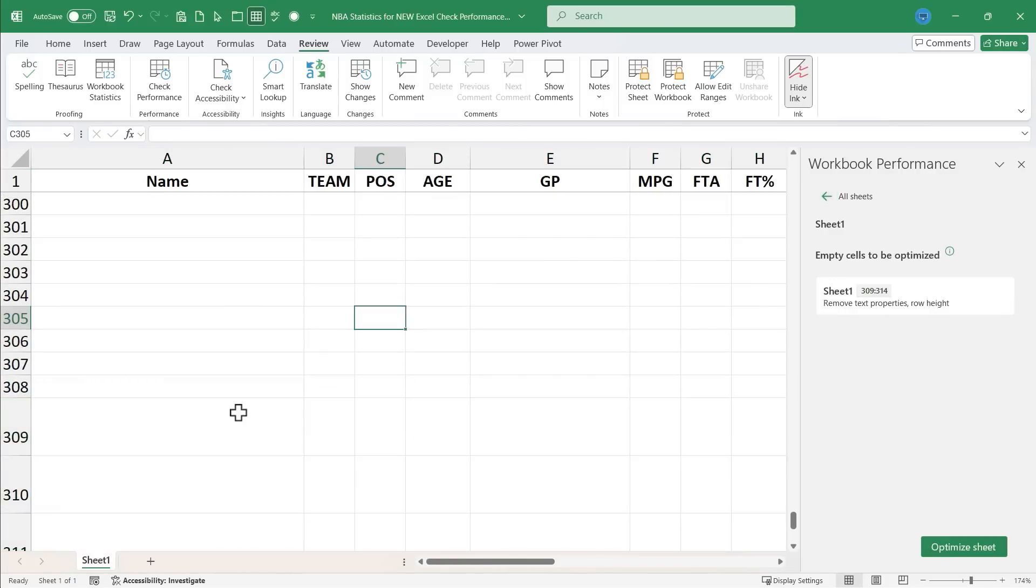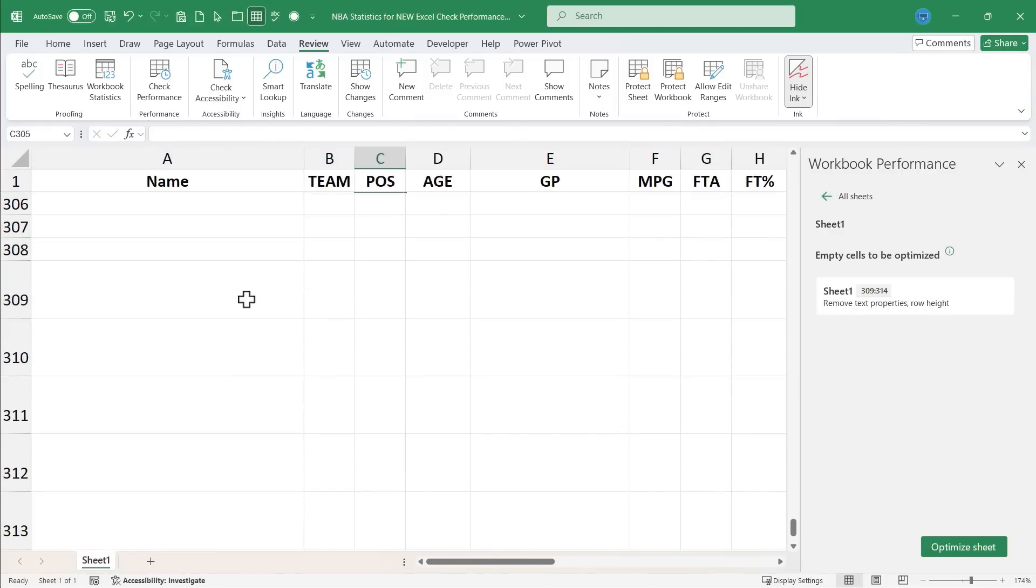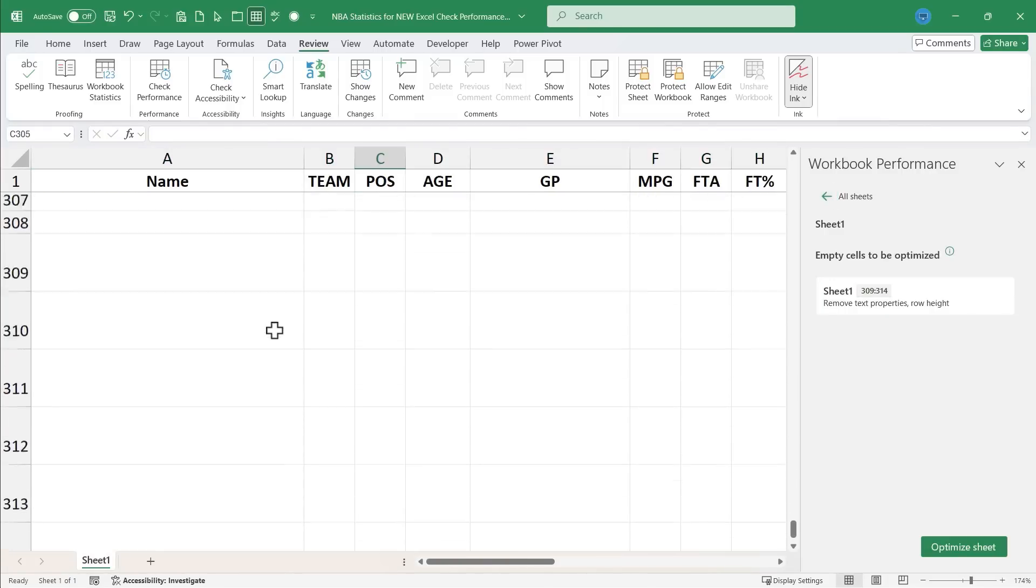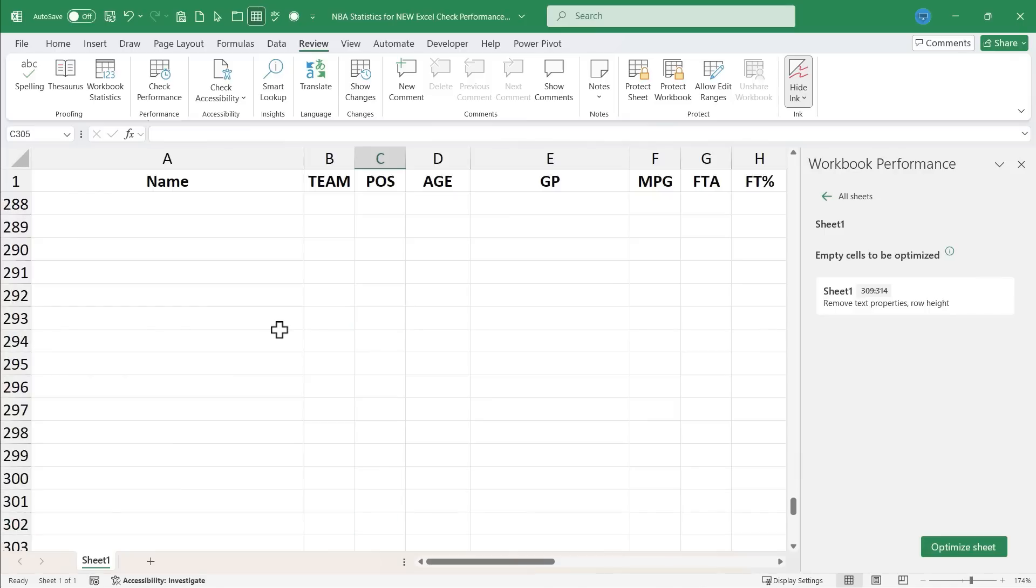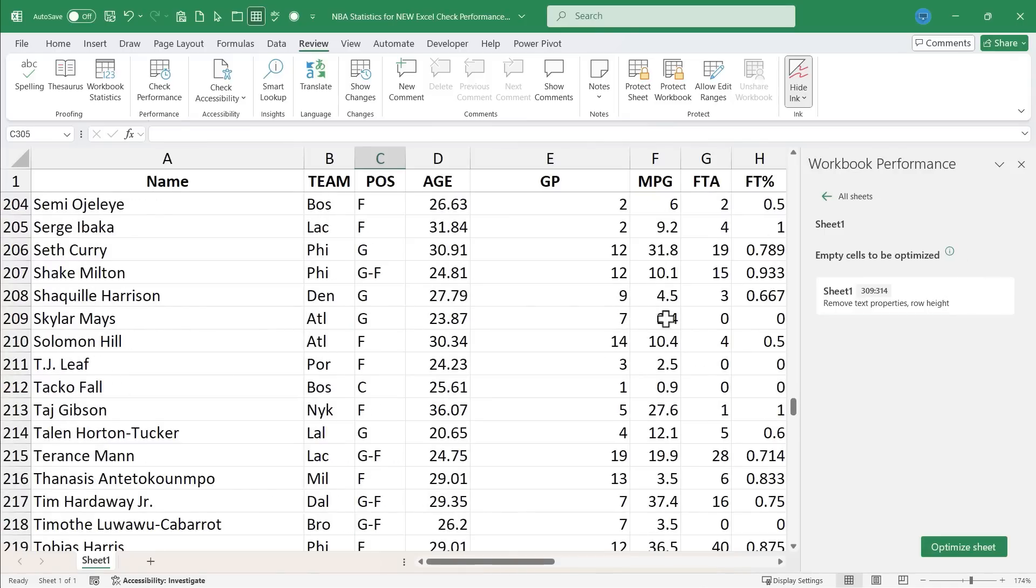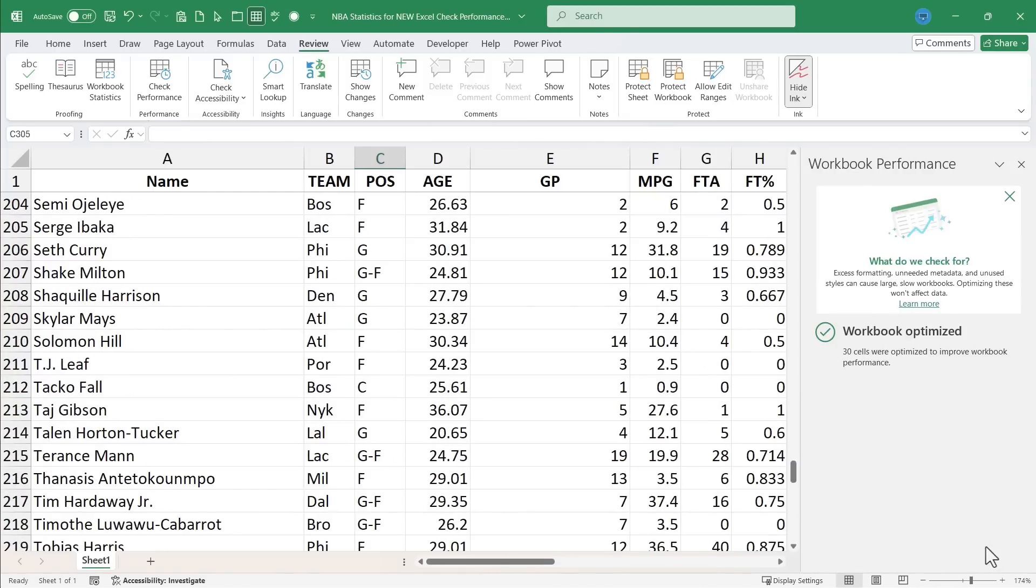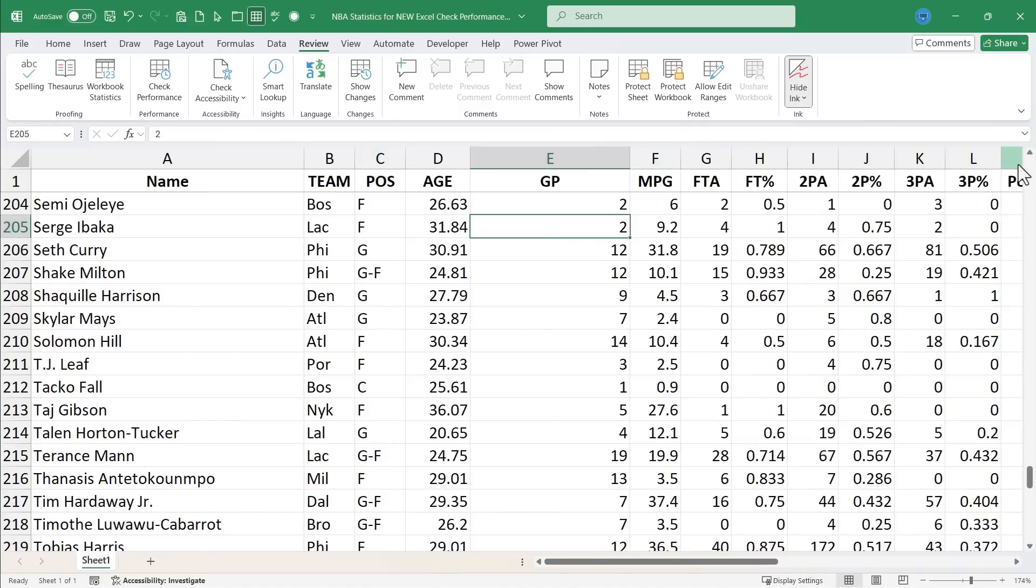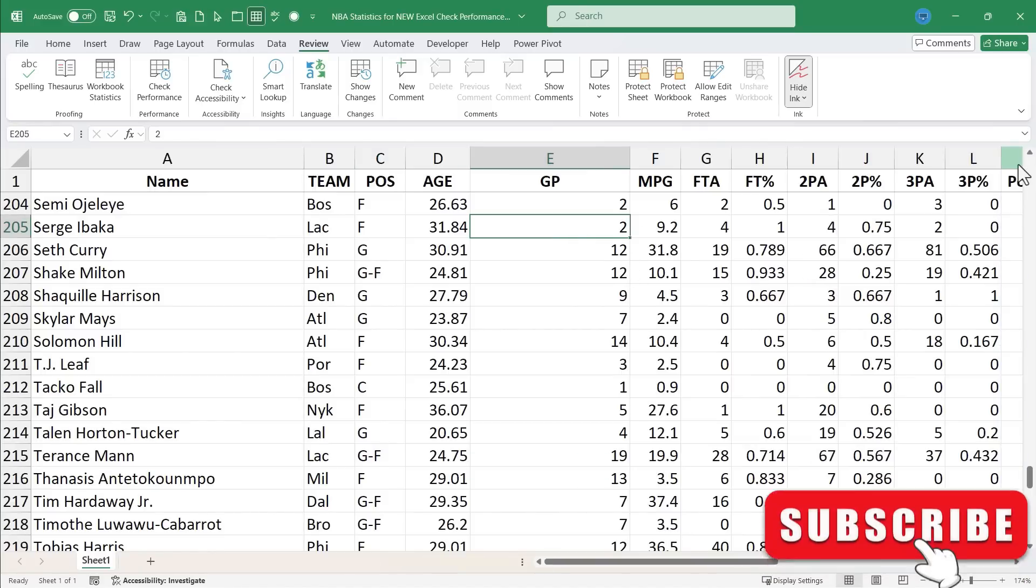You can see what it is. The row height is too big, unnecessarily so. And then there's some other problems as well. So I'm just going to click optimize sheet. Now those potential problems are gone. The workbook is optimized and it should work as quickly and as well as it possibly can.